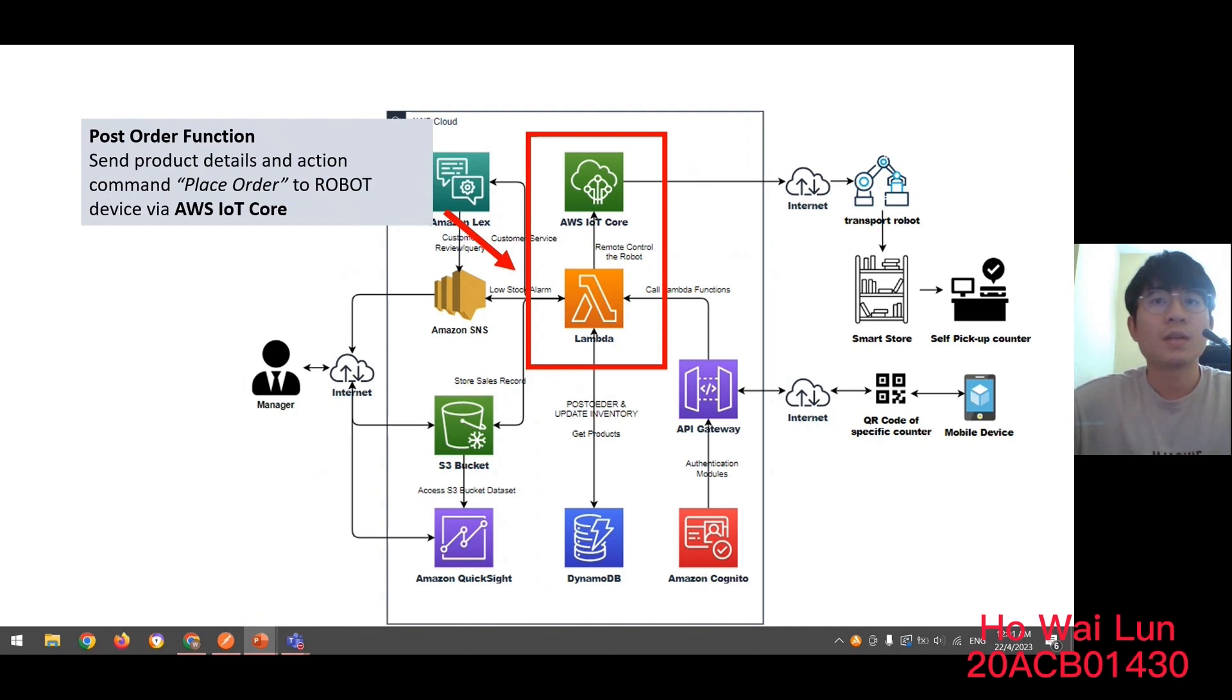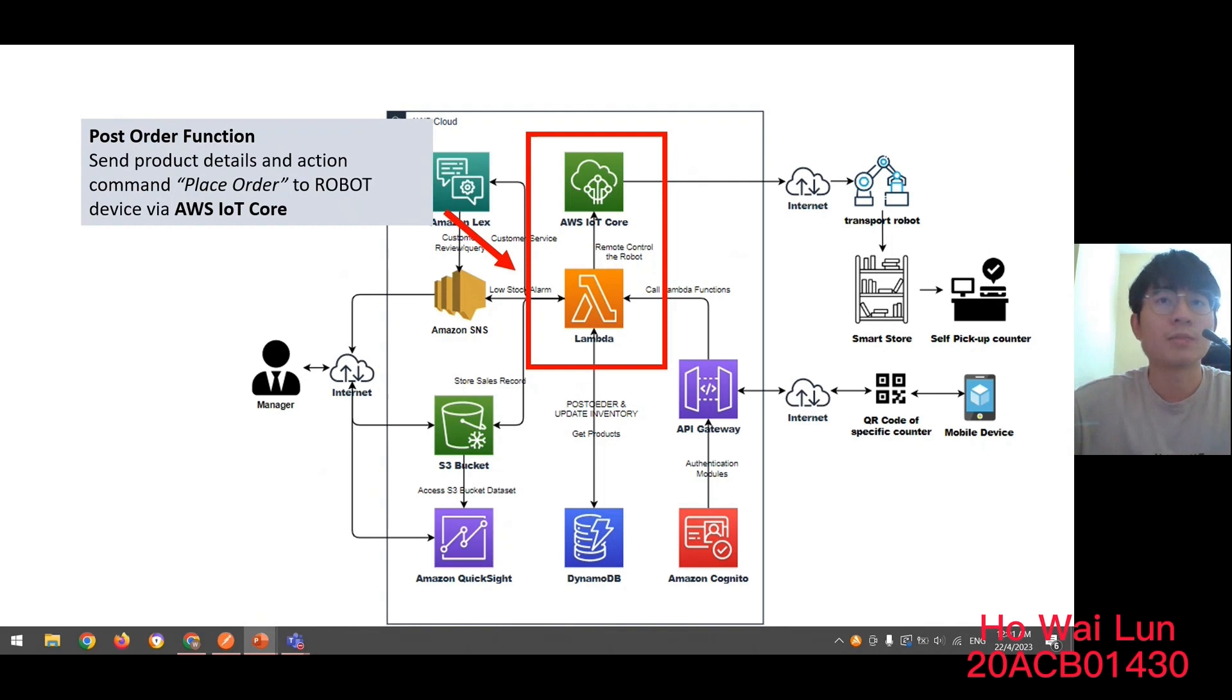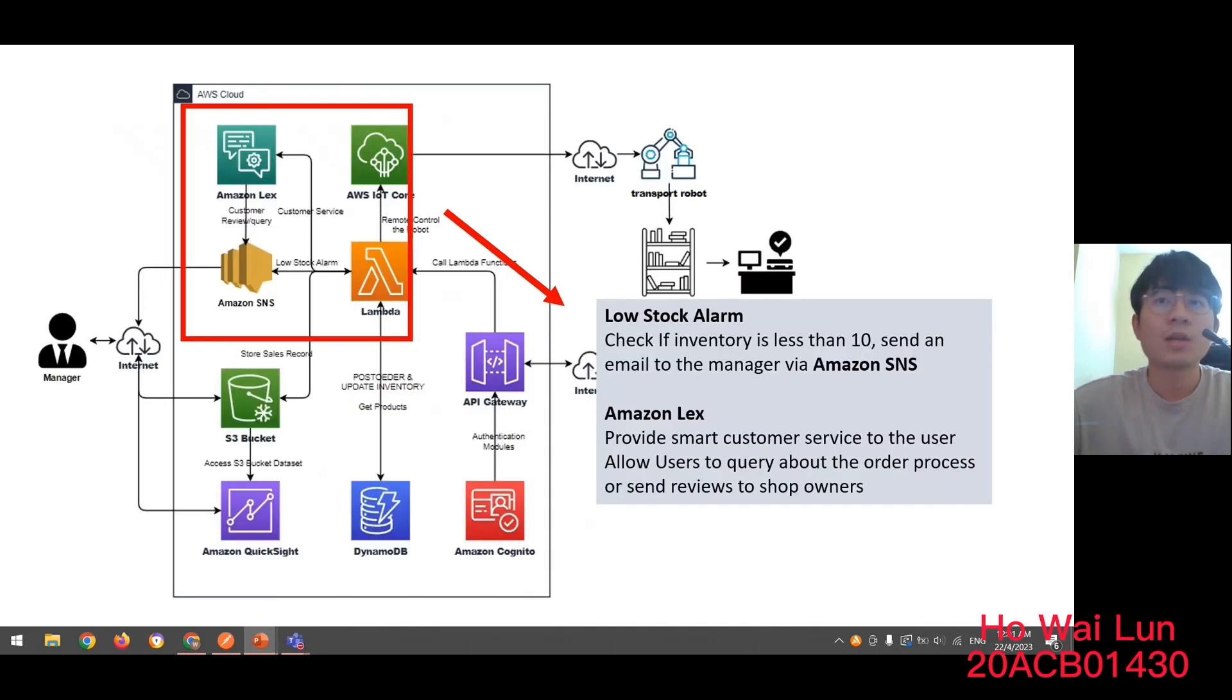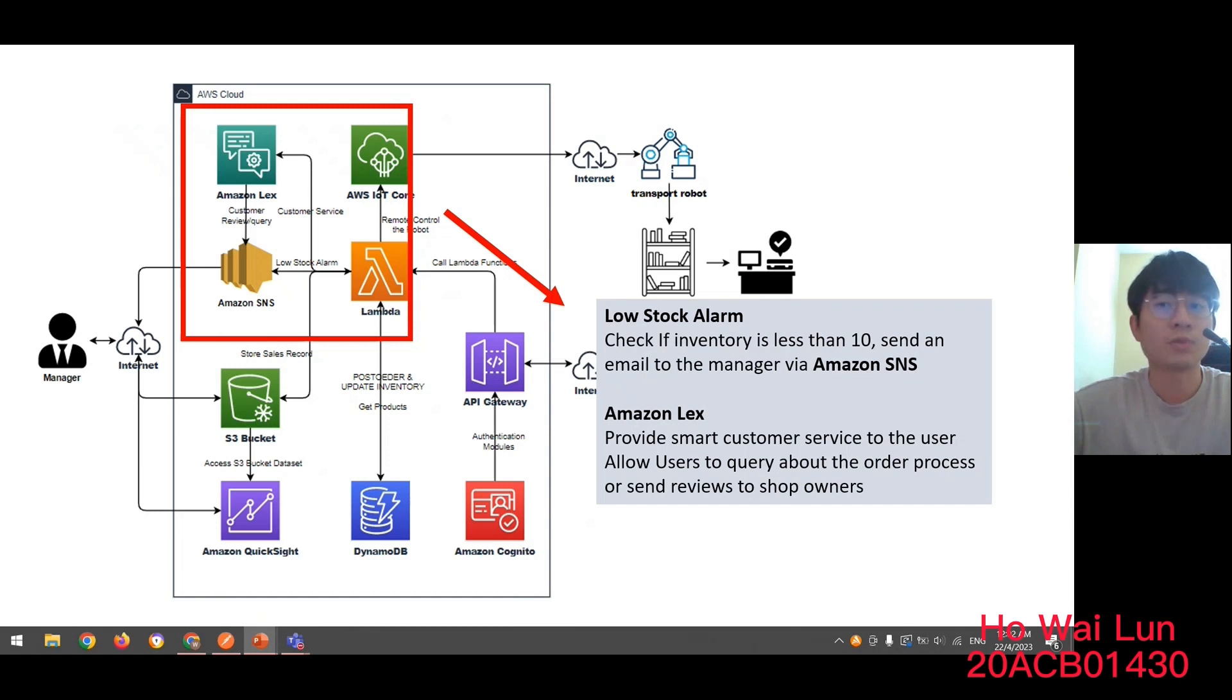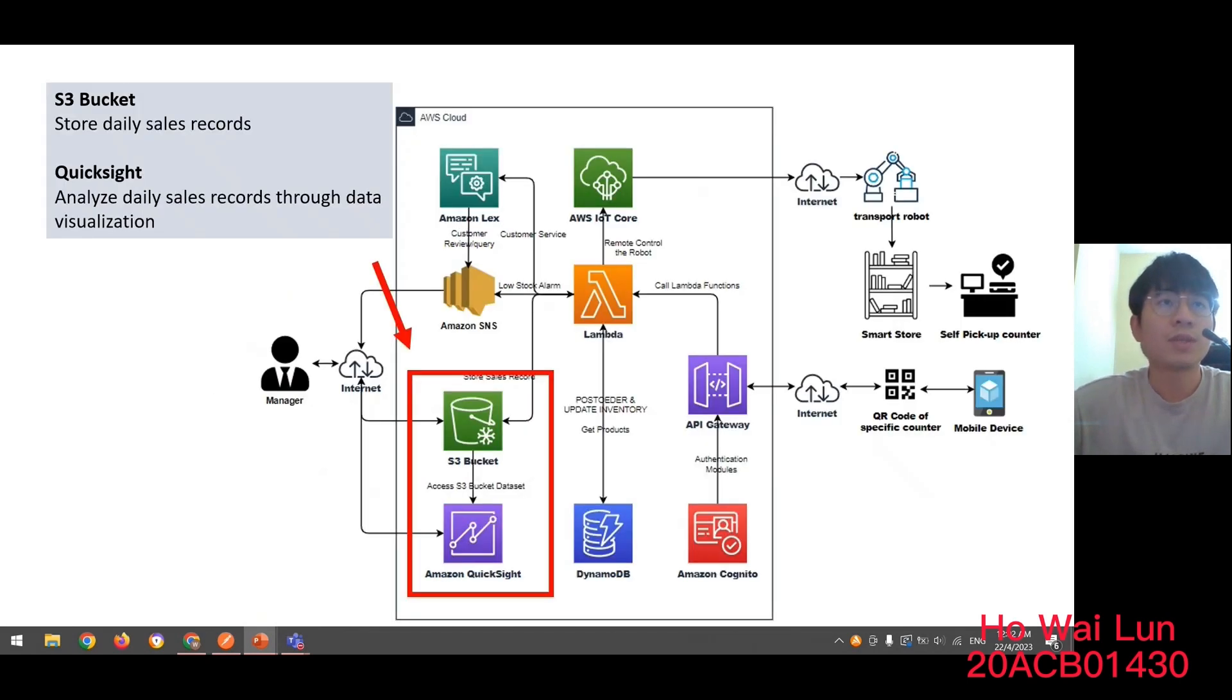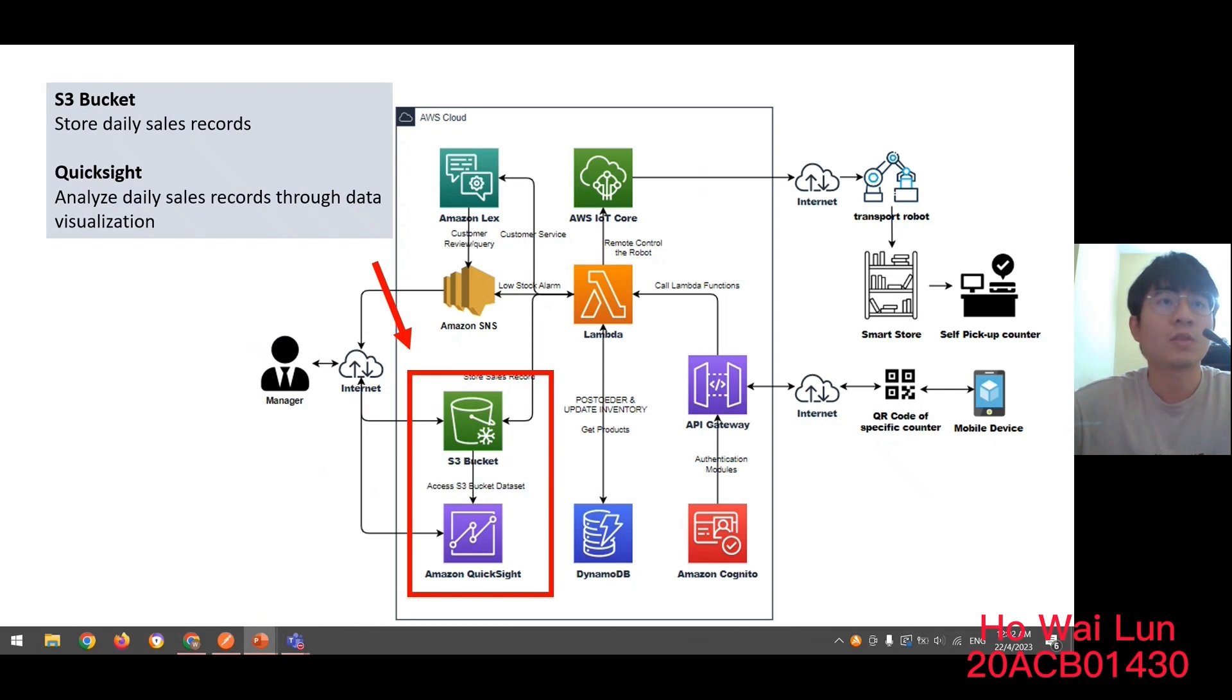Second module is when users call the place order function, the system will send the product detail and action command to the robot to pick up the product and place into the counter. So, we're using the IoT Core to implement this function. For third module, we're also using the Lambda to check the inventory. If the inventory is less than 10, the system will send an email to the managers using Amazon SNS. And also, we're using Amazon Lex to provide a chatbot to provide customer service to the users. Users can query about the order process or send a review to the shop owner. Last module is, the S3 bucket will store the daily sales record, and the managers can get the manifest URL of the S3 bucket and place it into the QuickSight to build the daily record data visualization. That's all for the proposed solution. Thank you.